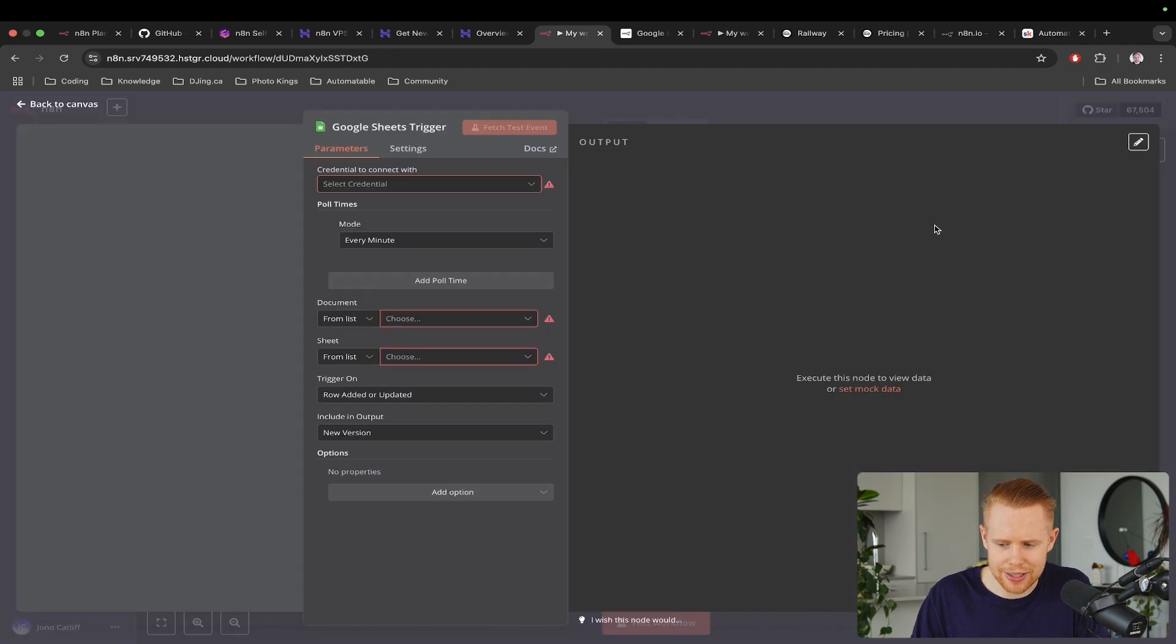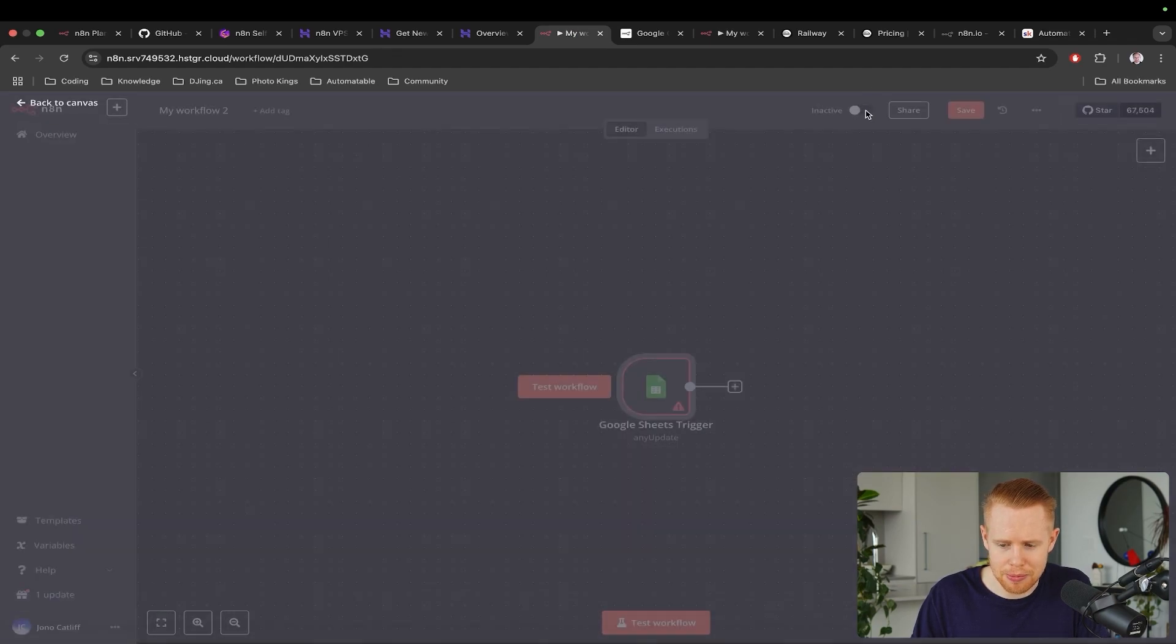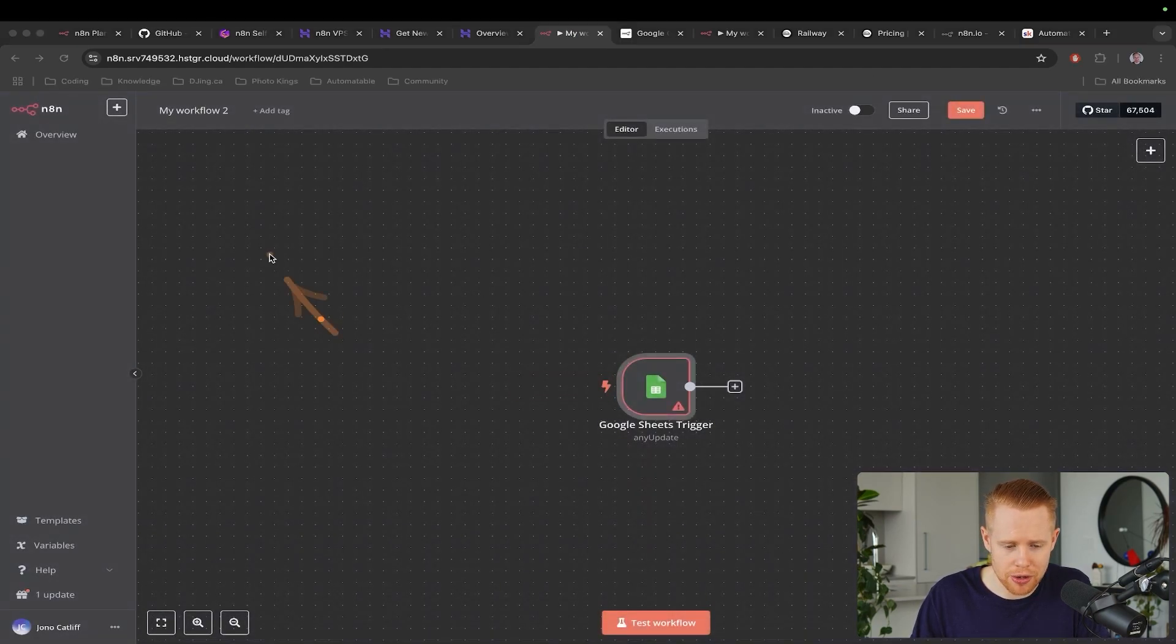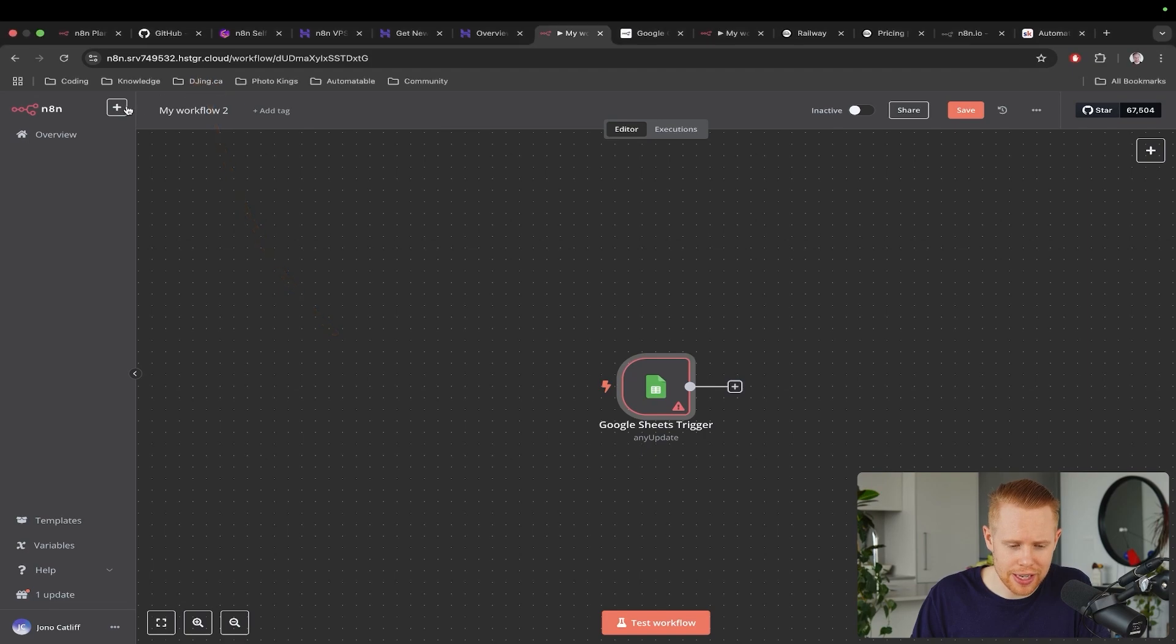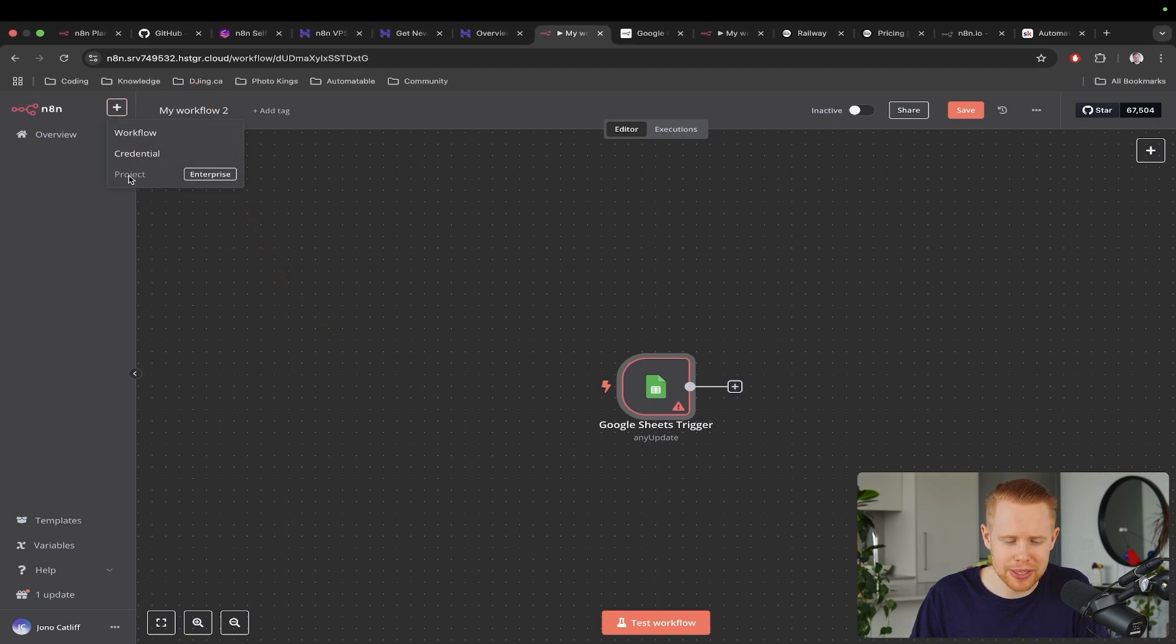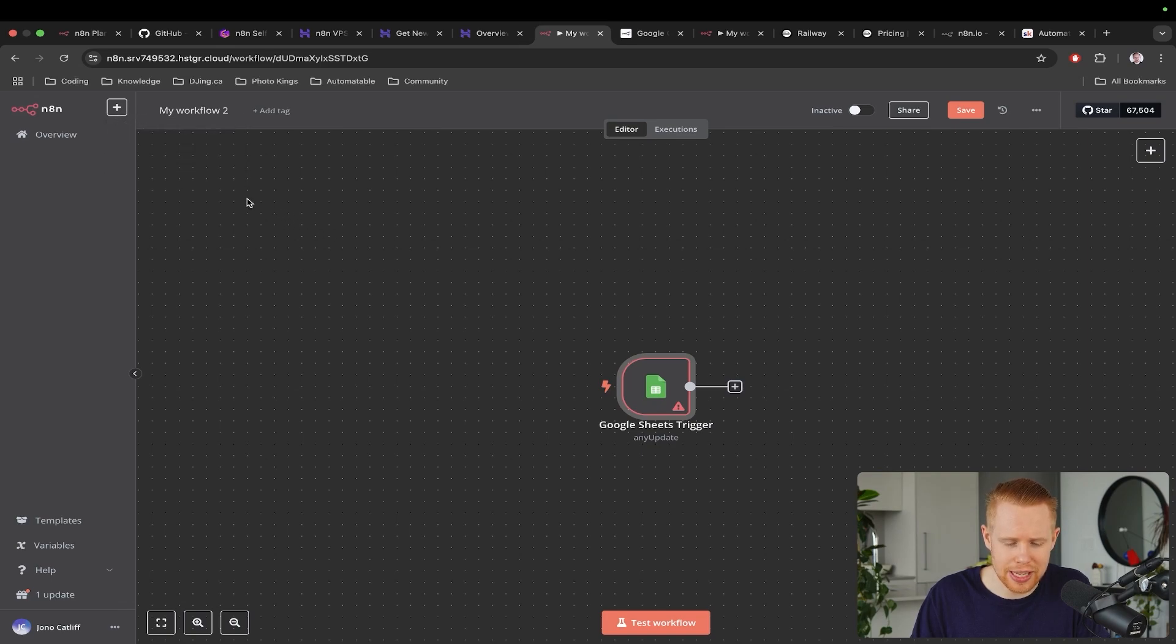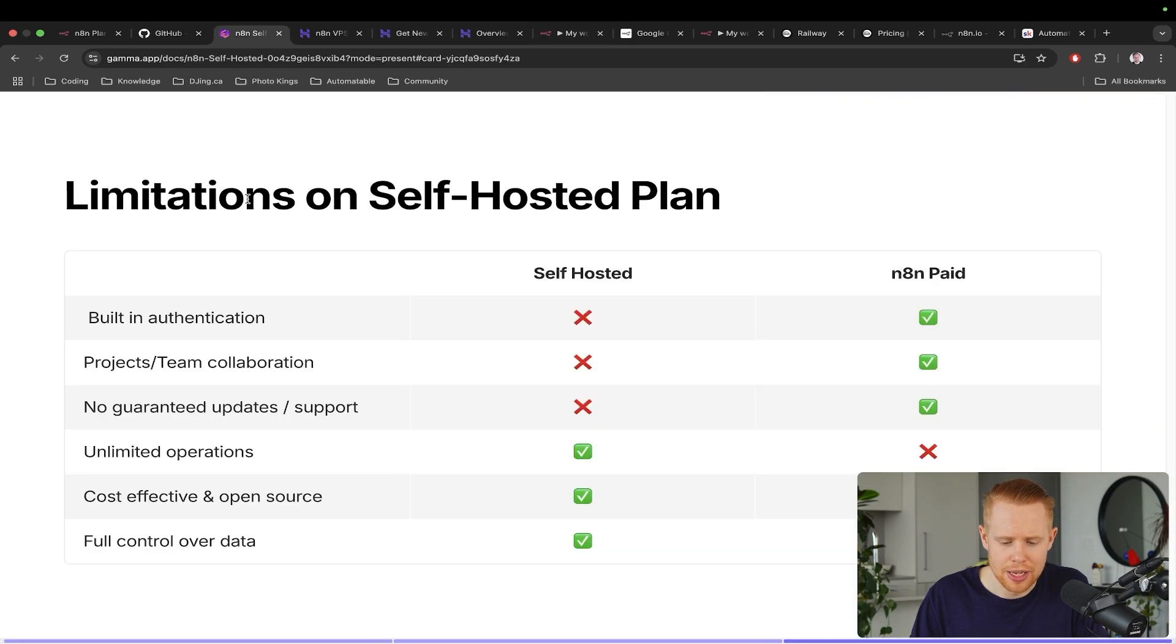So if I exit out of here, and keep in mind, right now we are on the Hostinger self-hosted version of n8n, and I hit plus button here, I cannot create a project, which is not good because now I can't collaborate with my team members unless I go up to the enterprise plan.